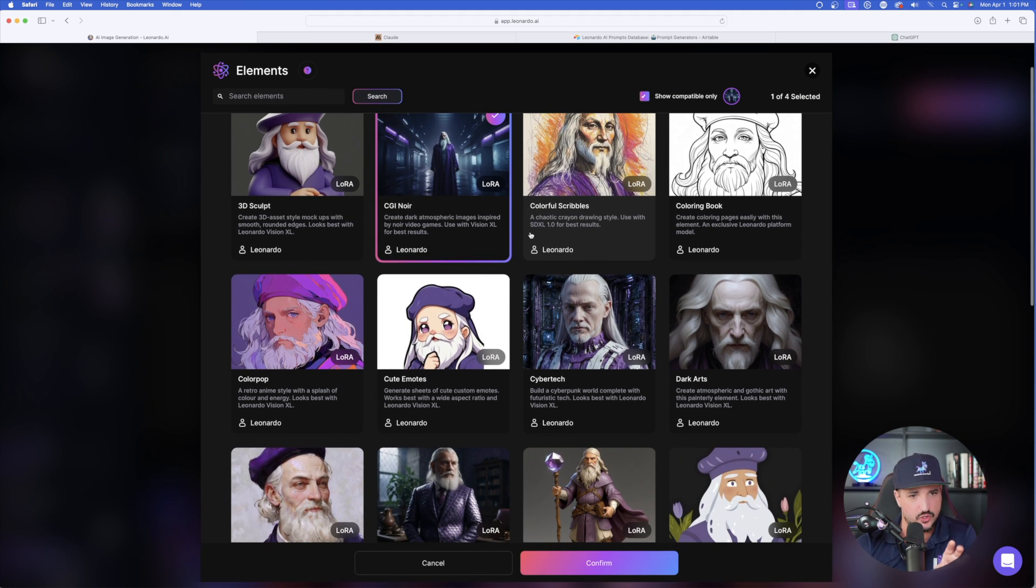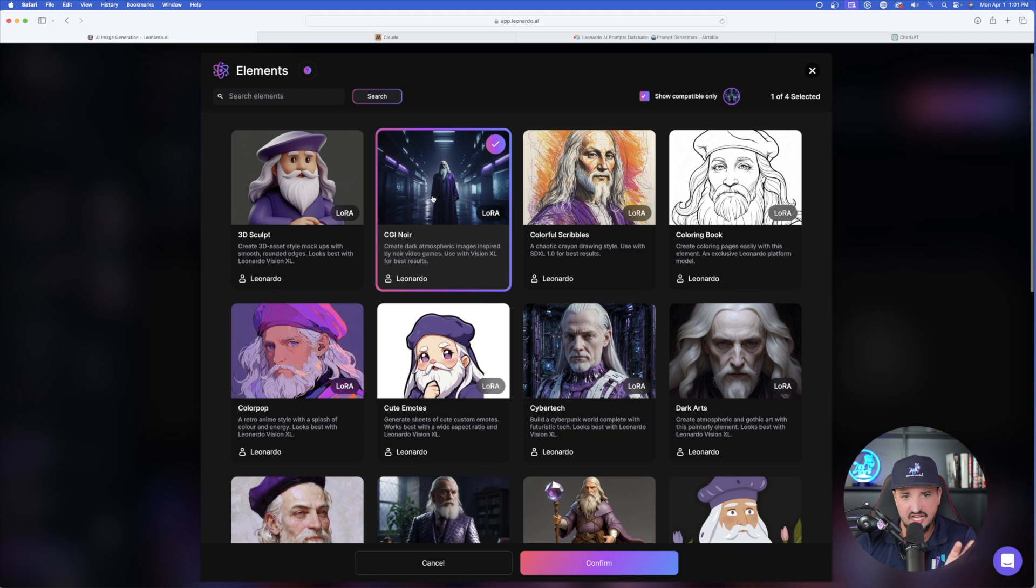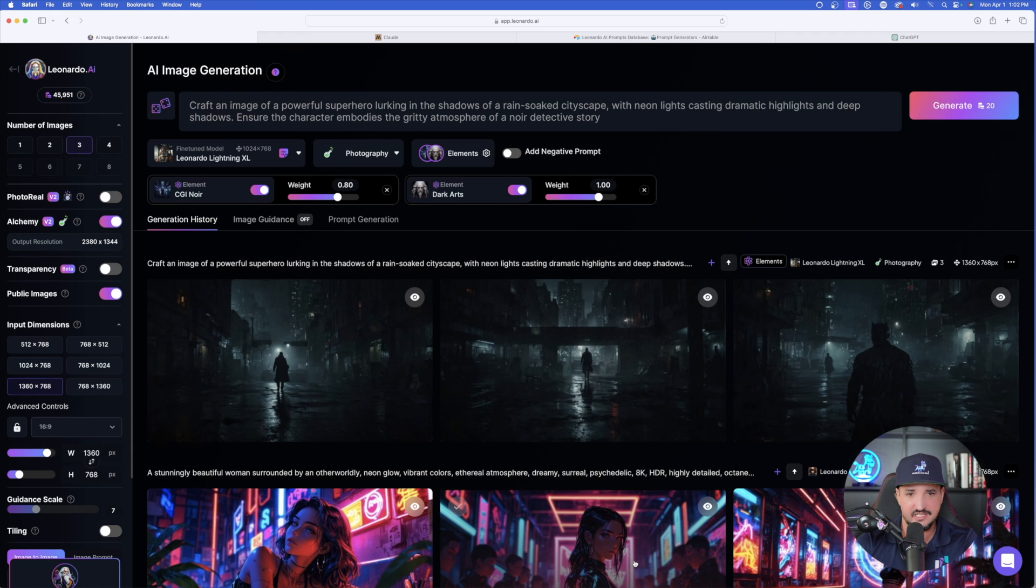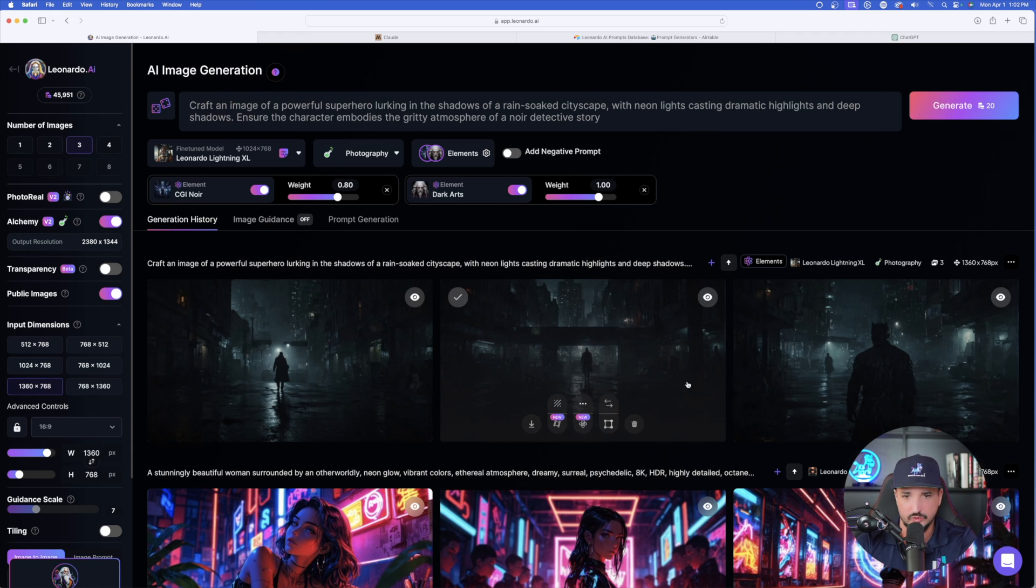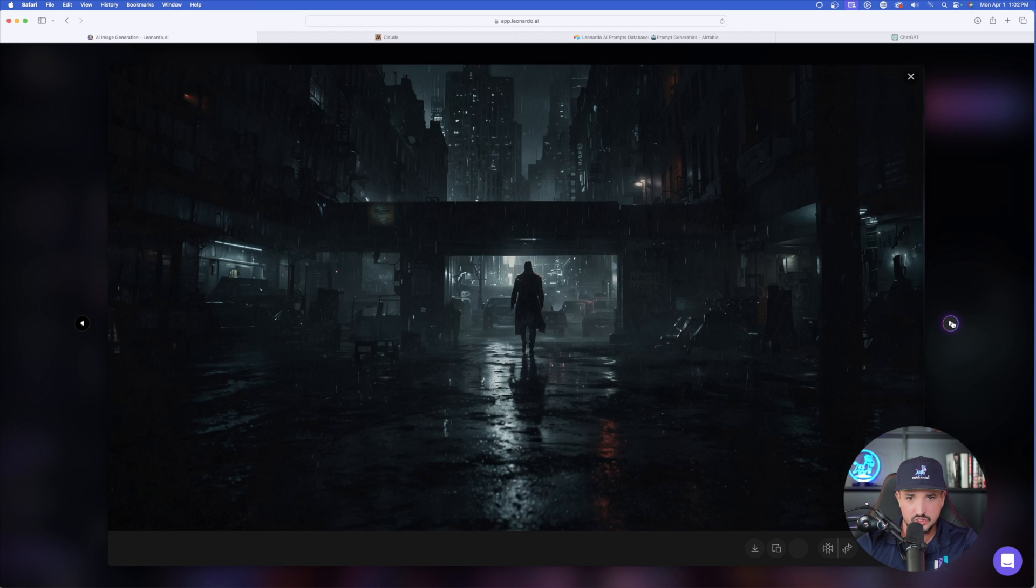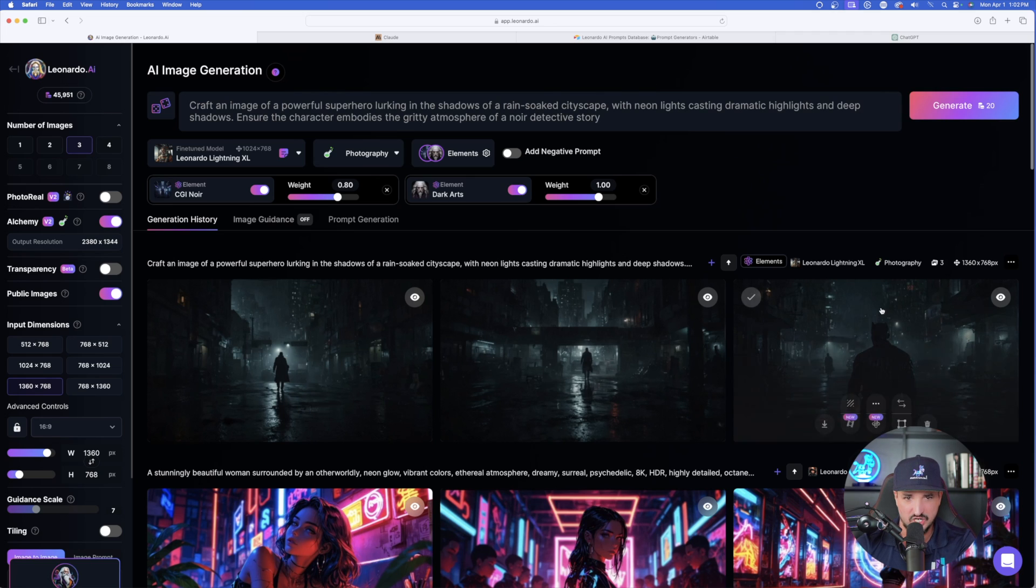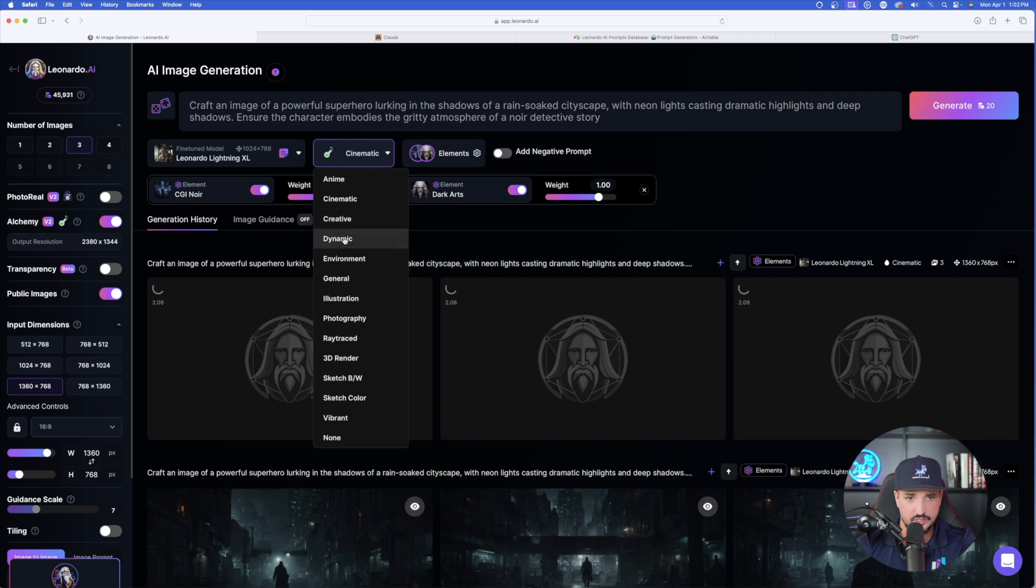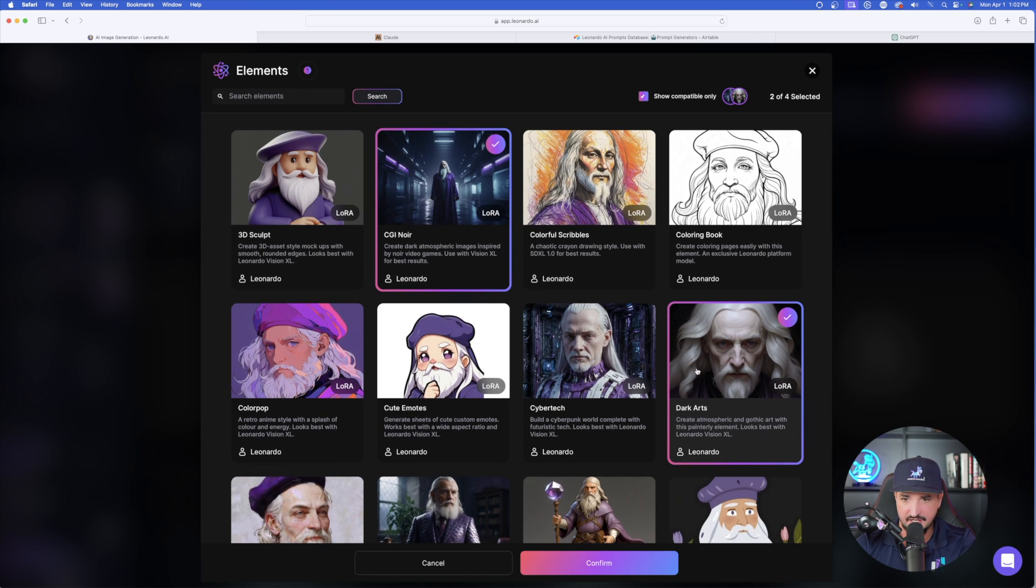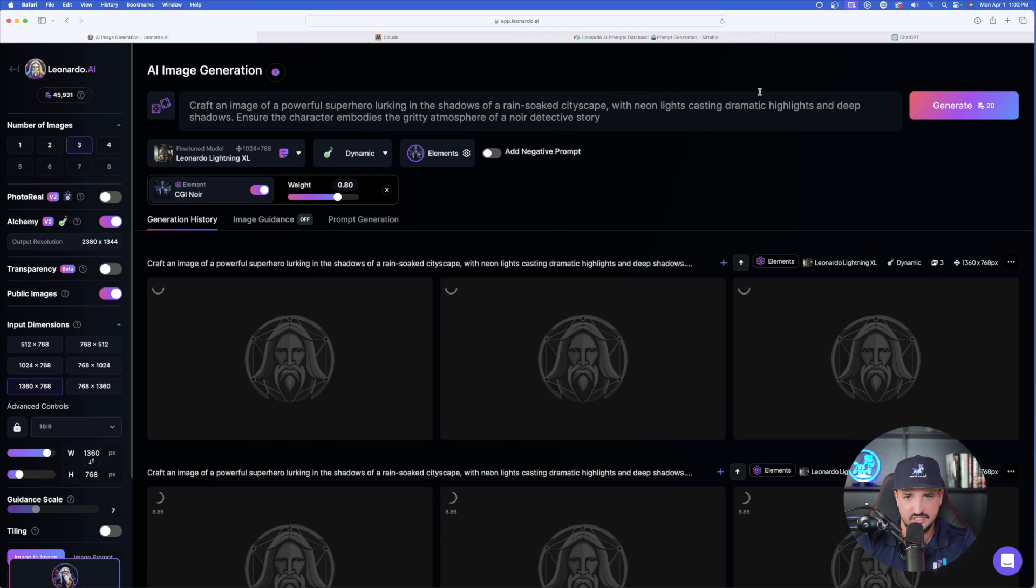Let's select generate but now I'm going to come back over here in elements and I'm going to add a second element to it because these are very similar. I have my CGI one selected but over here in the bottom right hand side I'm also going to select dark arts. I'm going to combine two elements into one prompt. So, let's hit confirm on this one and before we do look at the images that we just got of our superhero lurking in the dark depth shadows. Pretty cool job.